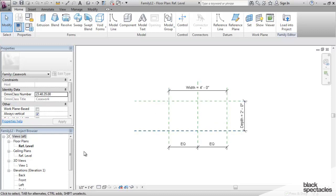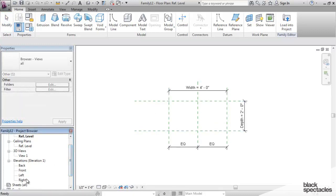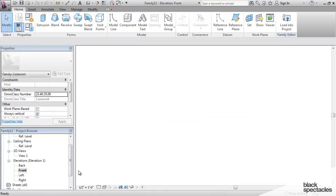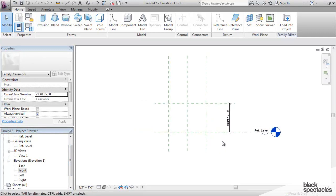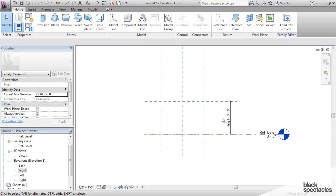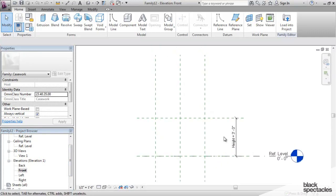You've got reference planes defined. If I go to the front view, you can see it's got a height parameter already in here. And this is fine if that is what you're looking for. However, I tend to be a little bit of a control freak when I'm making these things, and so I like to start from scratch.